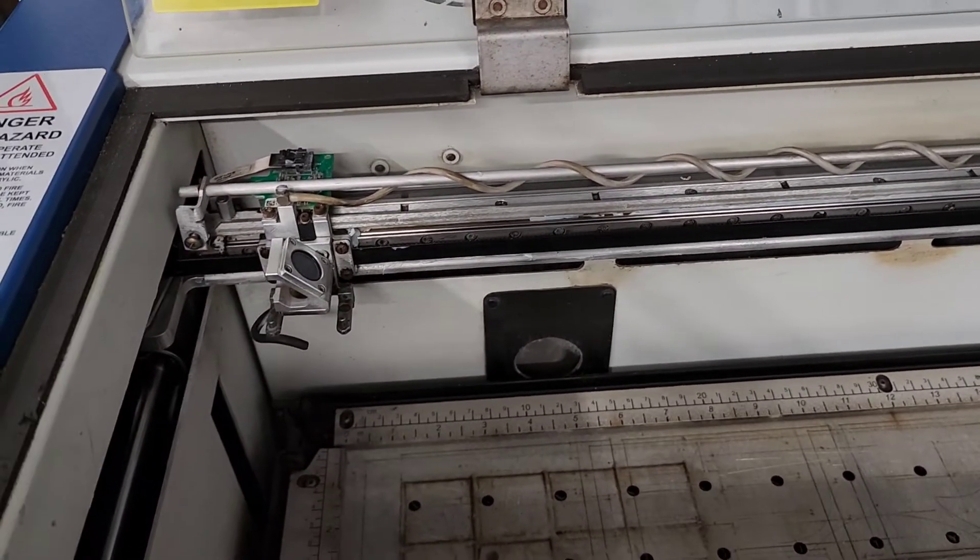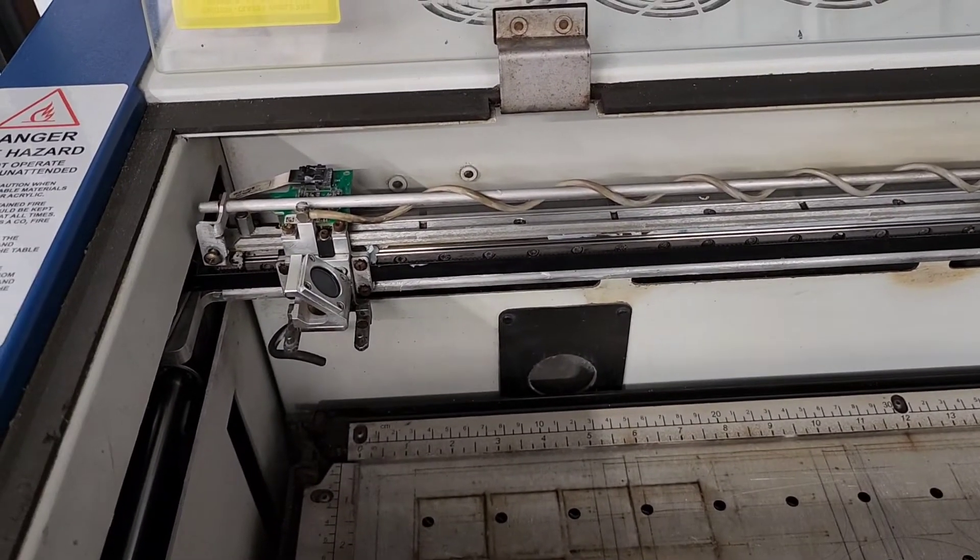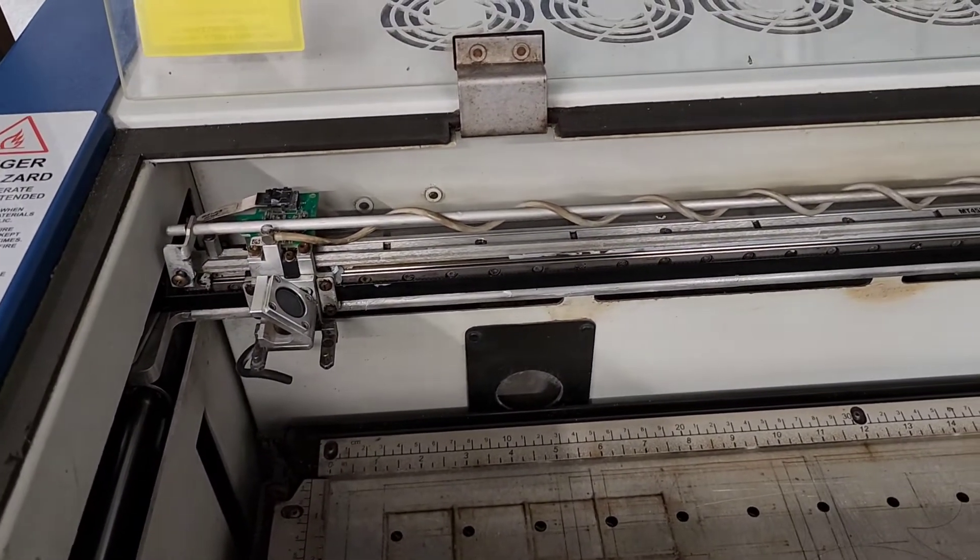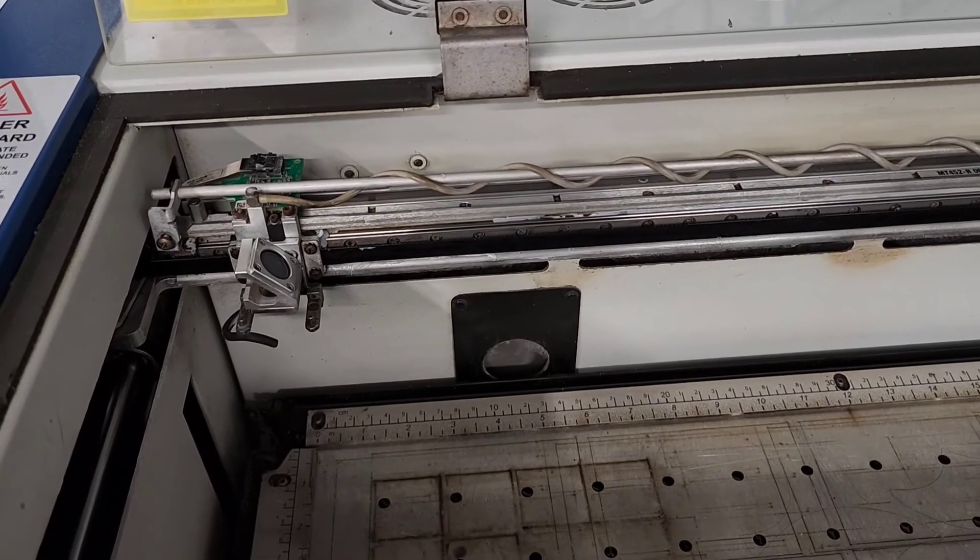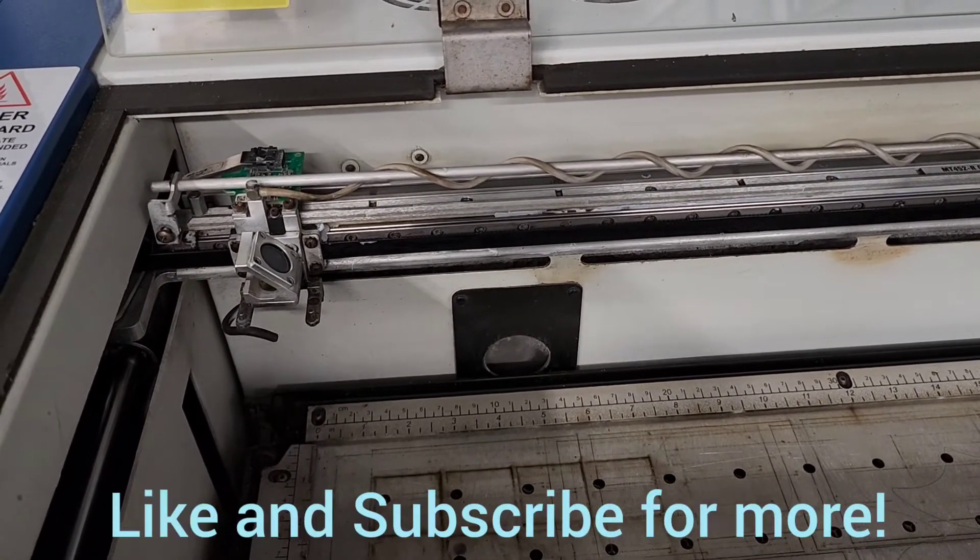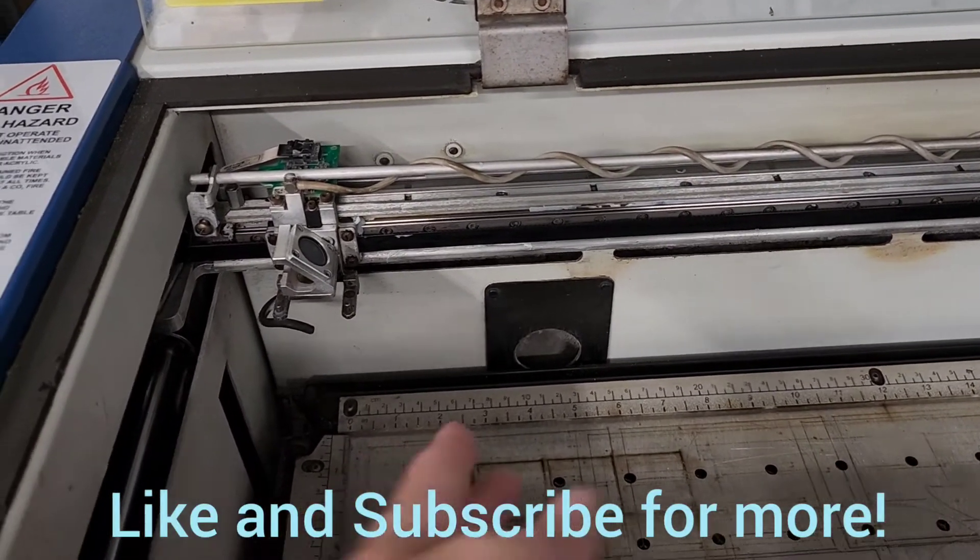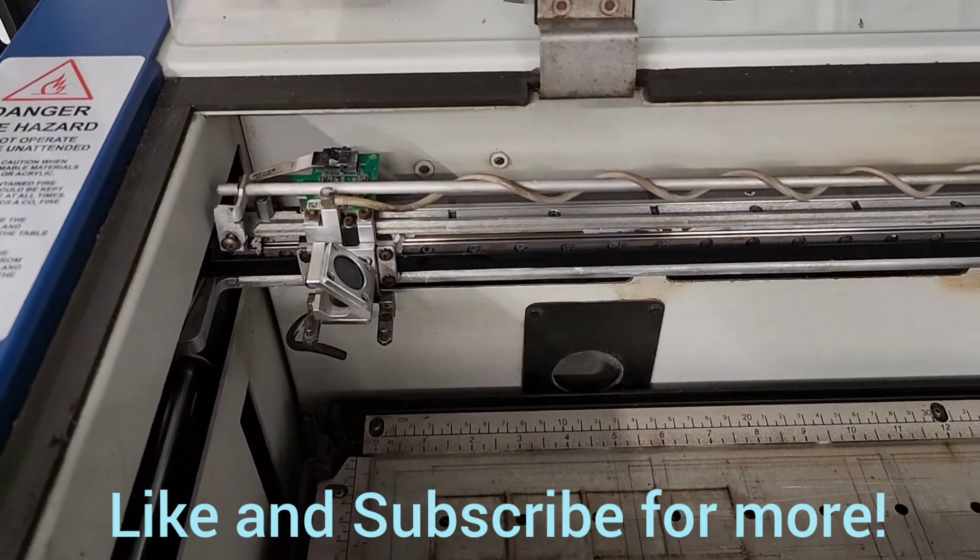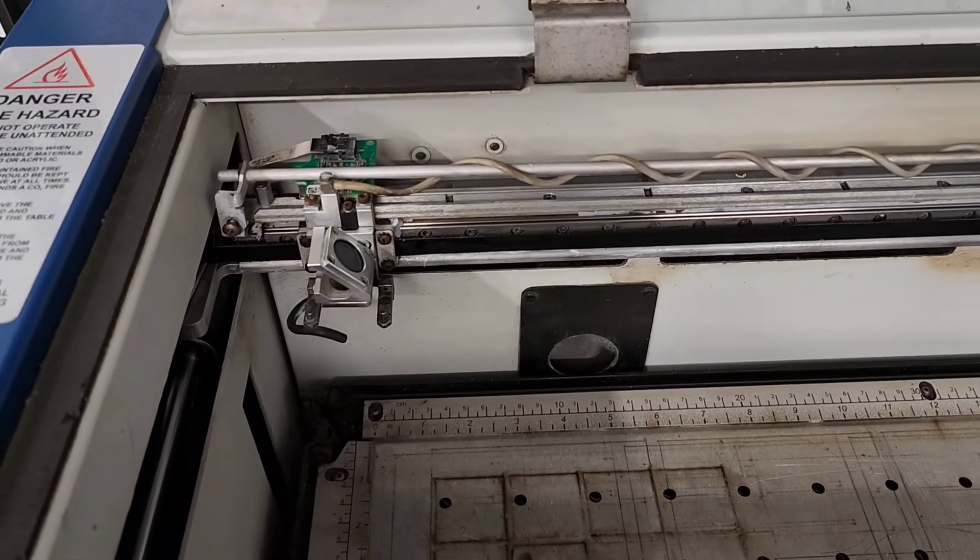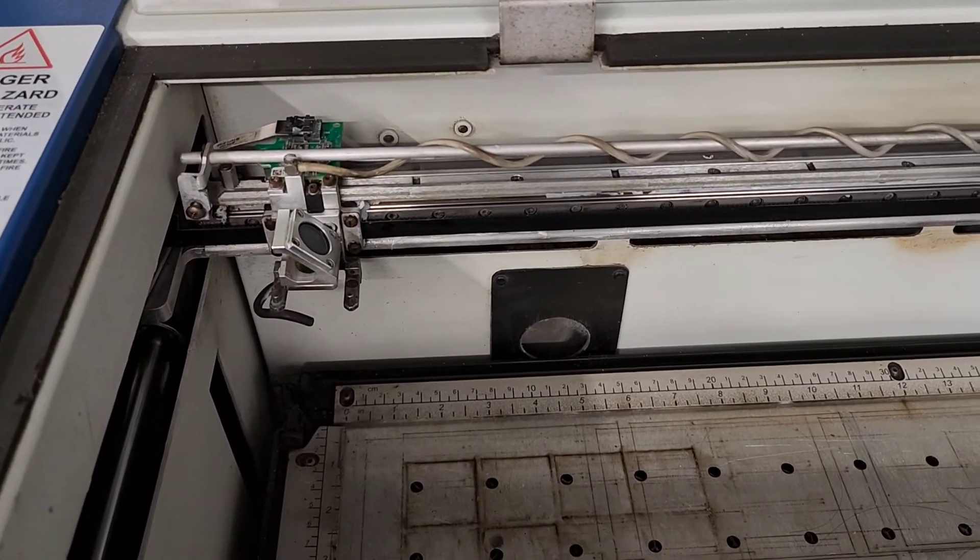Hopefully this helps somebody that may be having the same problem with their jumping and skipping of their Epilog. We'll see you on the next one, thanks.